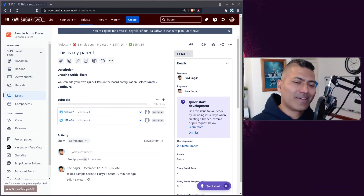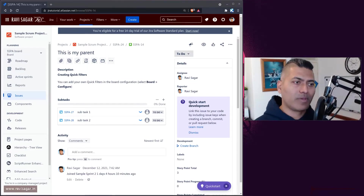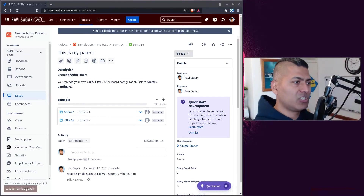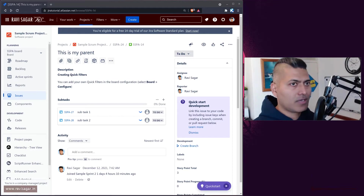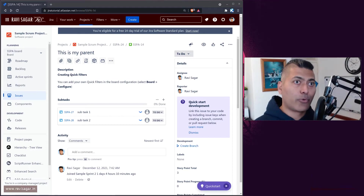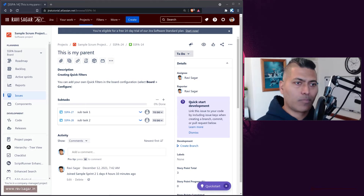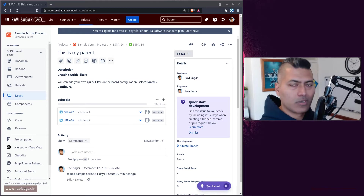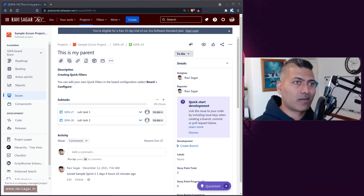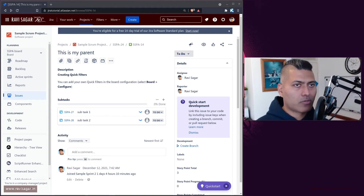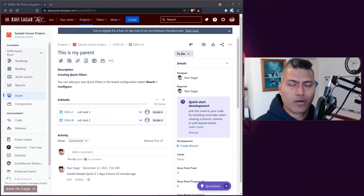You can of course store story points on subtasks as well, but the problem is that Jira Software won't really consider the story points at the subtask level. For example, your burndown charts, or if you're doing some estimations — if you enter any story points at the subtask level, those story points will not roll up.